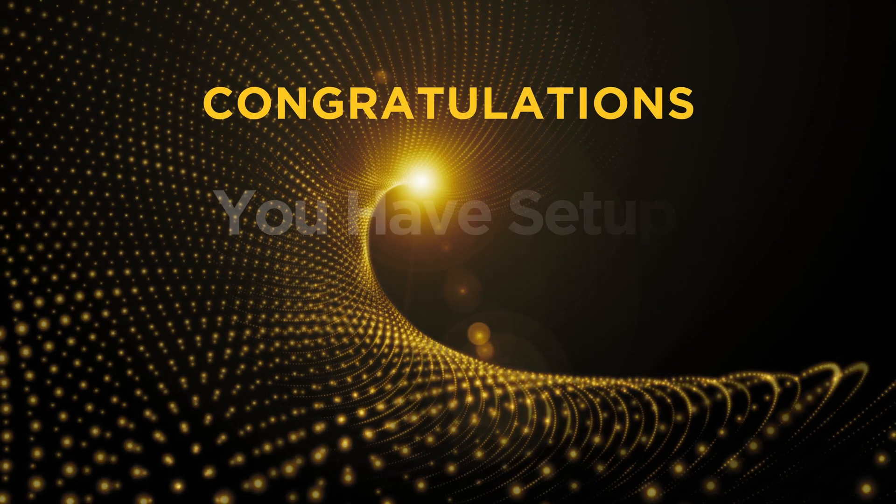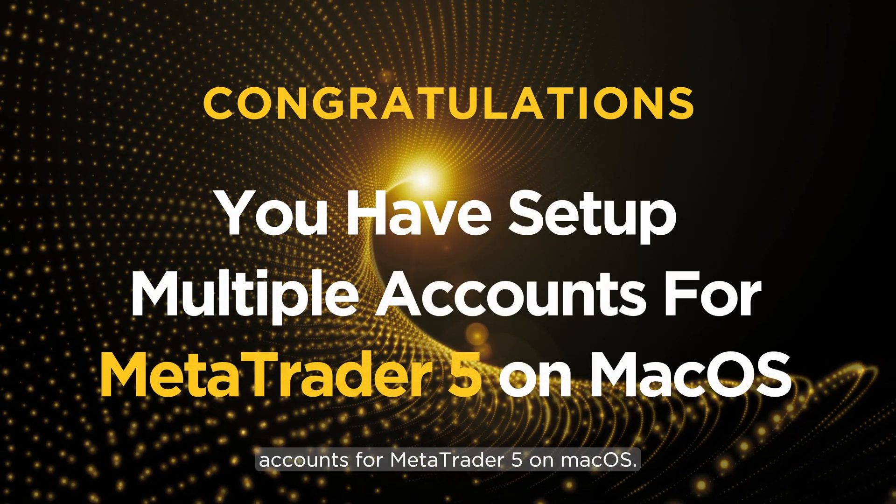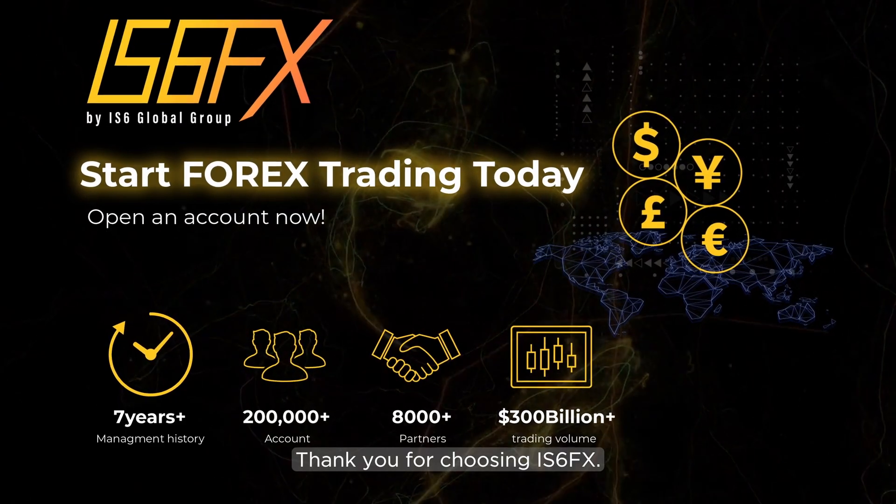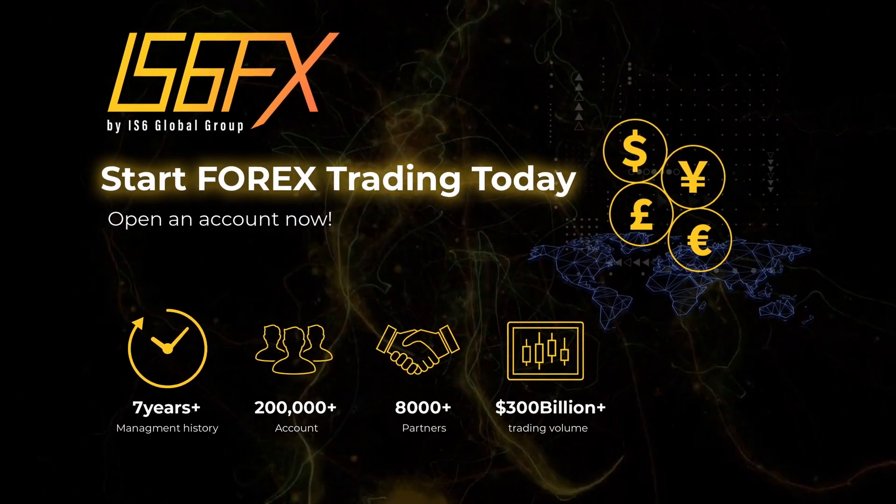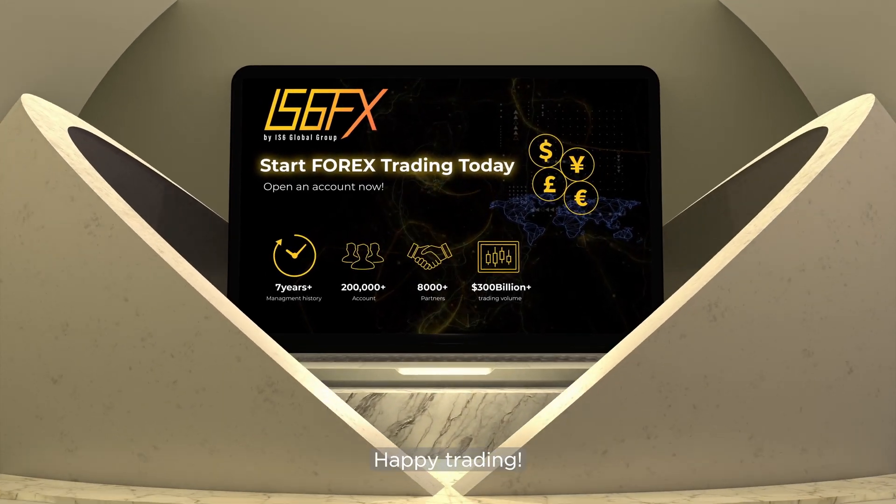Congratulations! You have set up multiple accounts for MetaTrader 5 on macOS. Thank you for choosing IS-6FX. Happy trading!